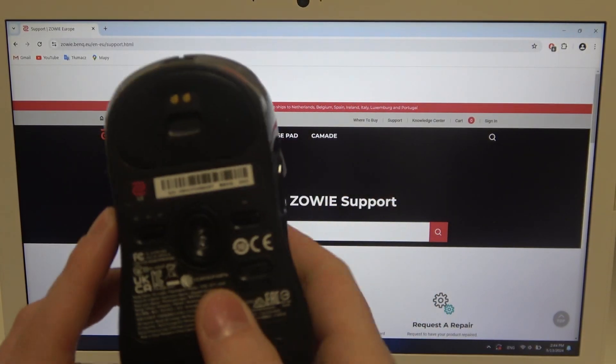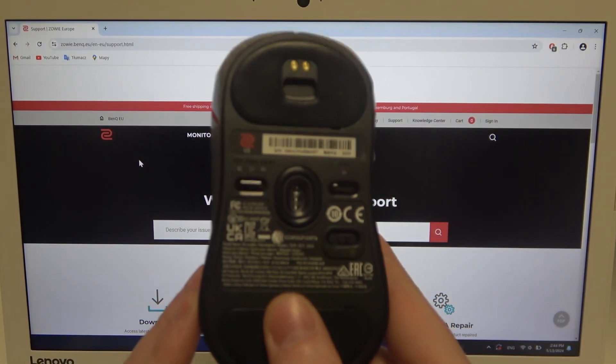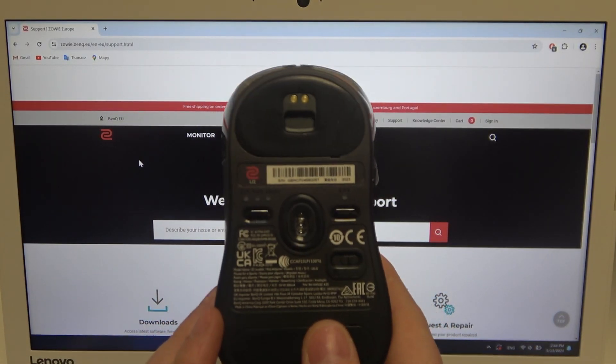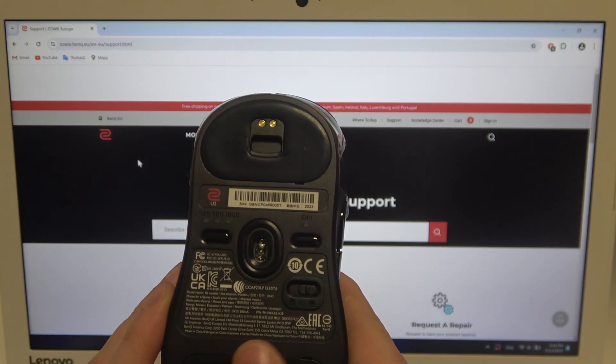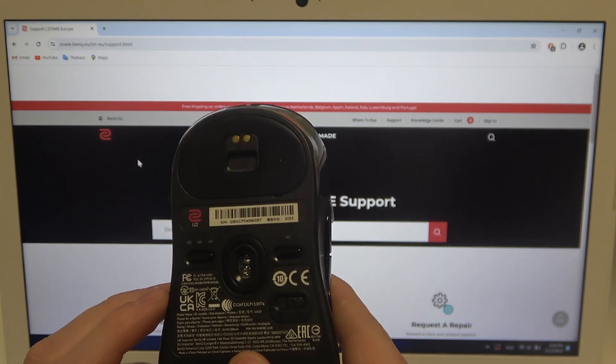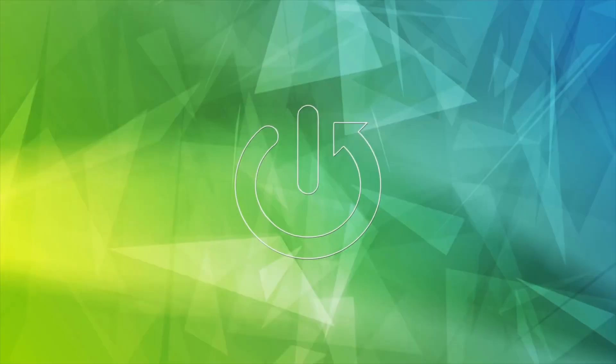Hello, here in this video I want to show you how to change the DPI level on a ZOE U2 mouse.